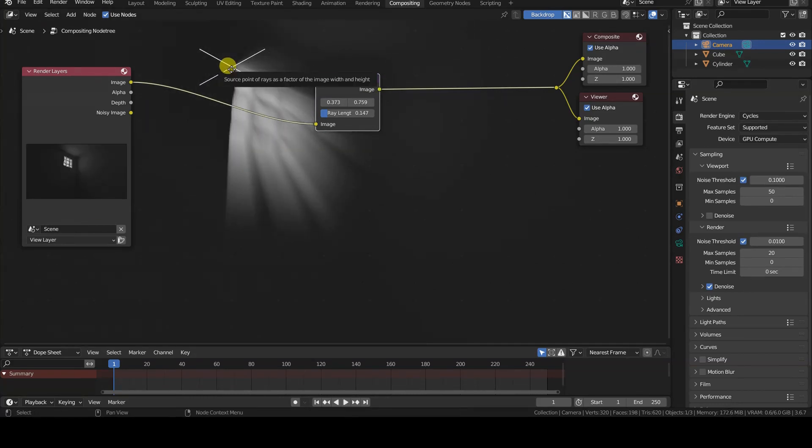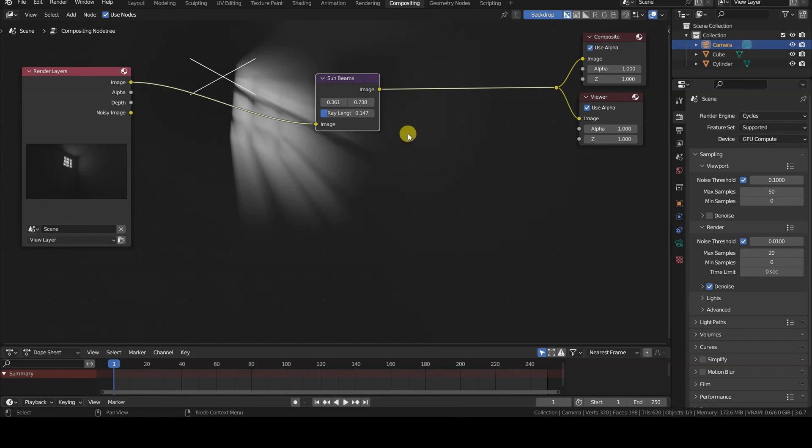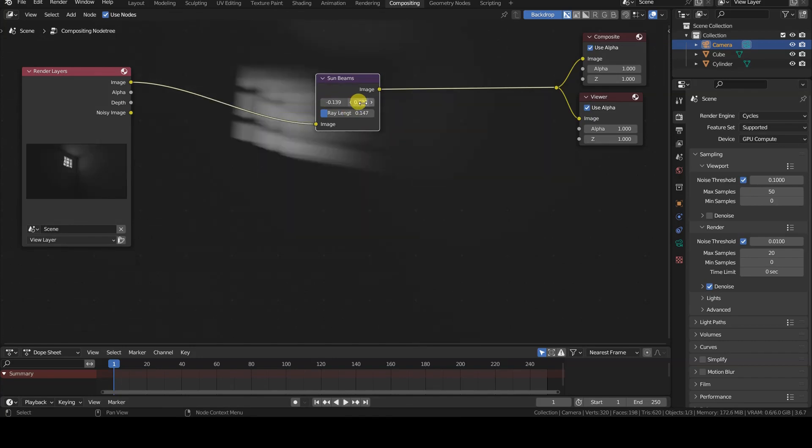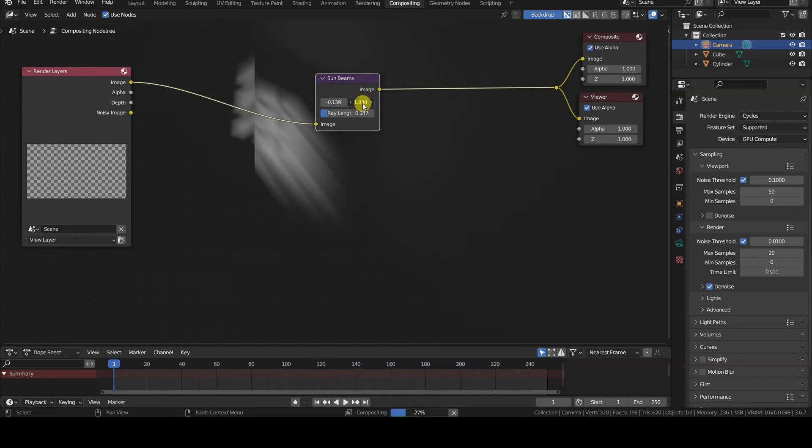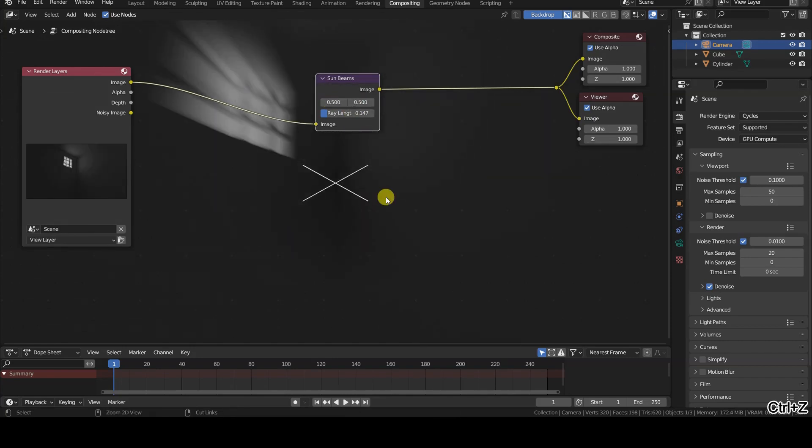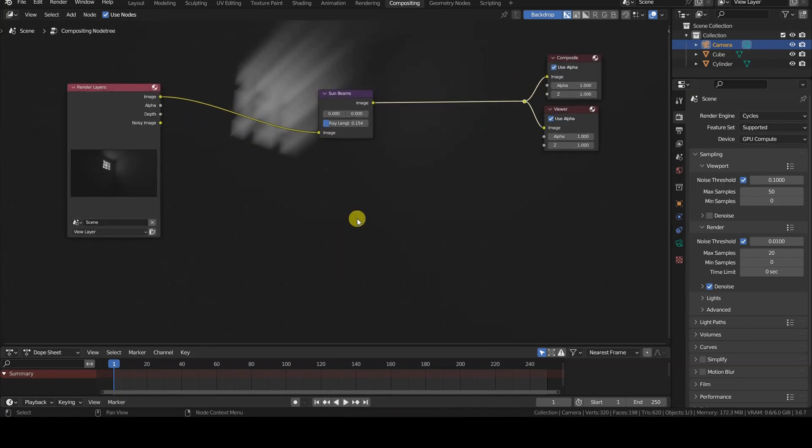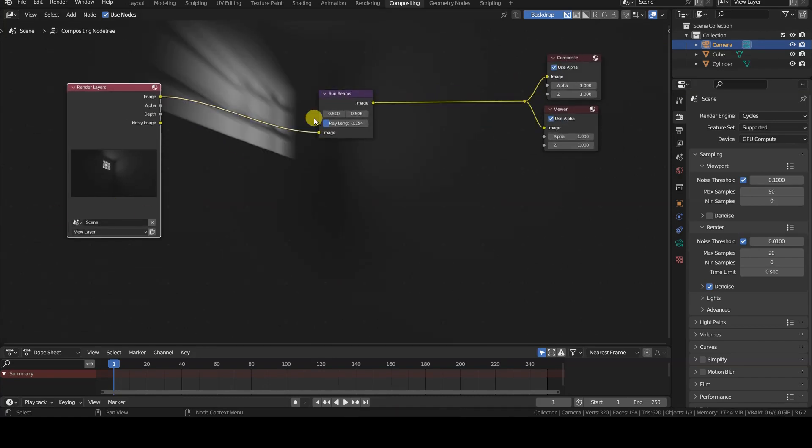This symbol representing the origin of the effect can be repositioned by clicking and dragging or by entering the X and Y coordinates in the remaining two parameters of the node.